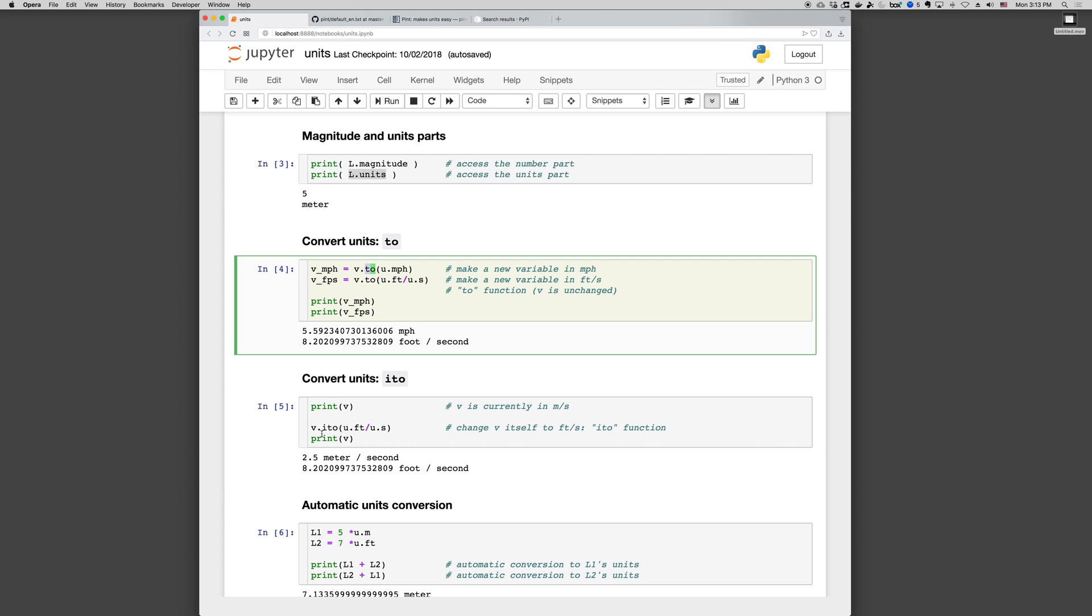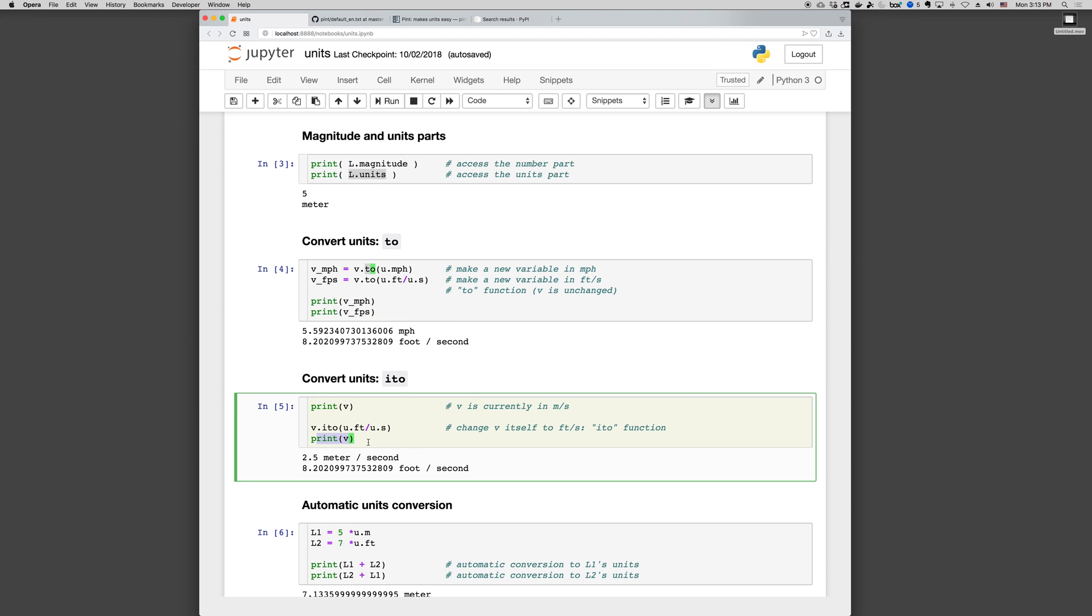If we use .ito, V.ito feet per second, then when we print V, now it's in feet per second. So V.to, V.ito, as in in-place to.